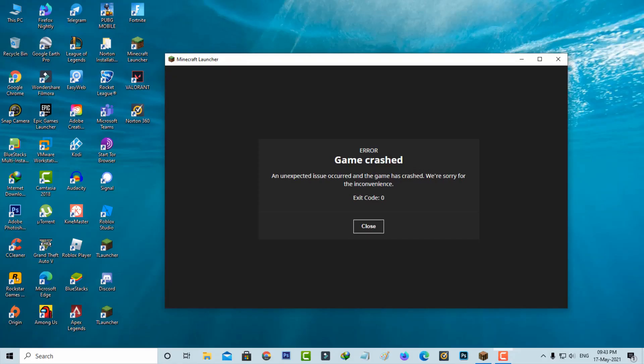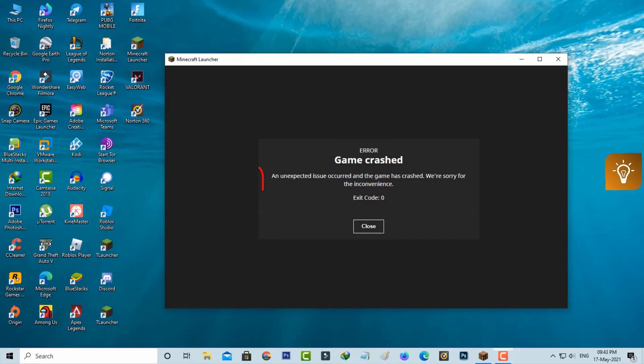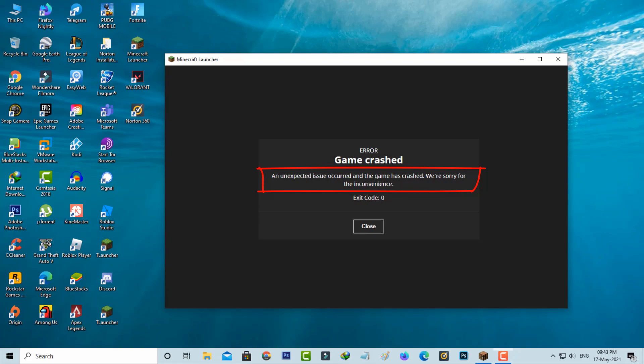Hello guys and welcome back to my YouTube channel TechAunts. Today I got an error notification while trying to open Minecraft Java Edition. It shows game crashed, an unexpected issue occurred and the game has crashed, we are sorry for the inconvenience, followed by exit code 0.